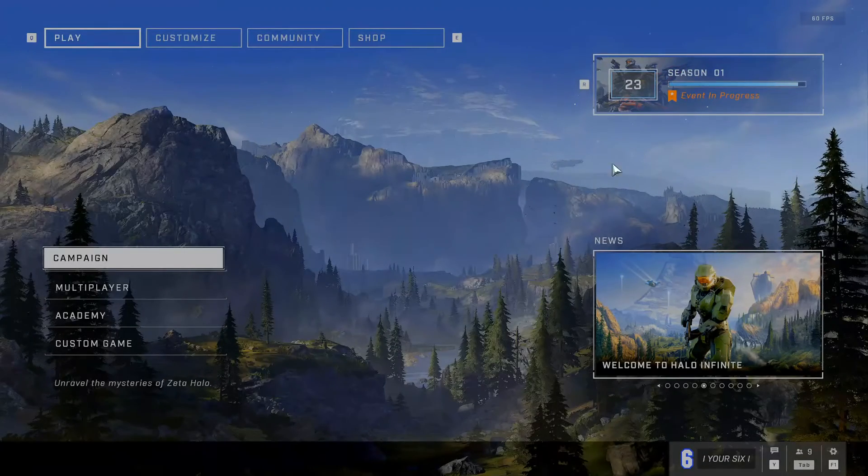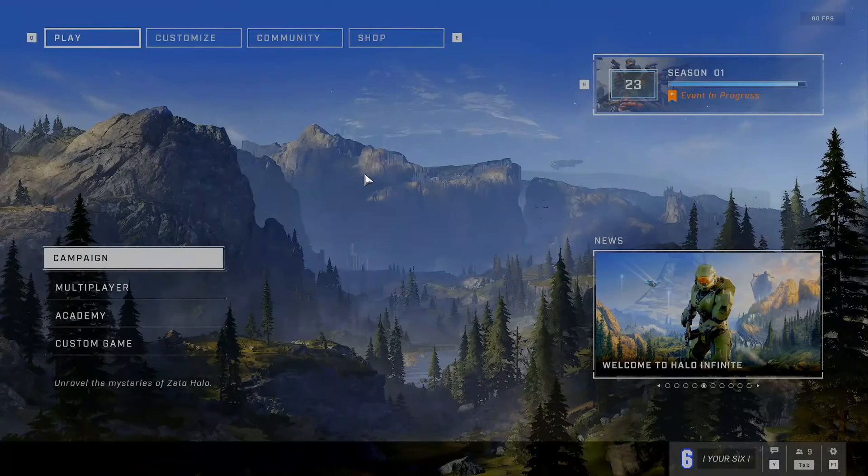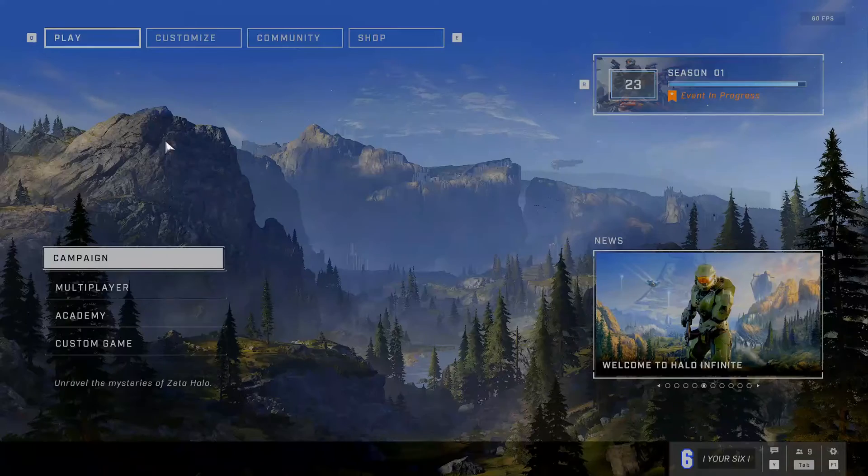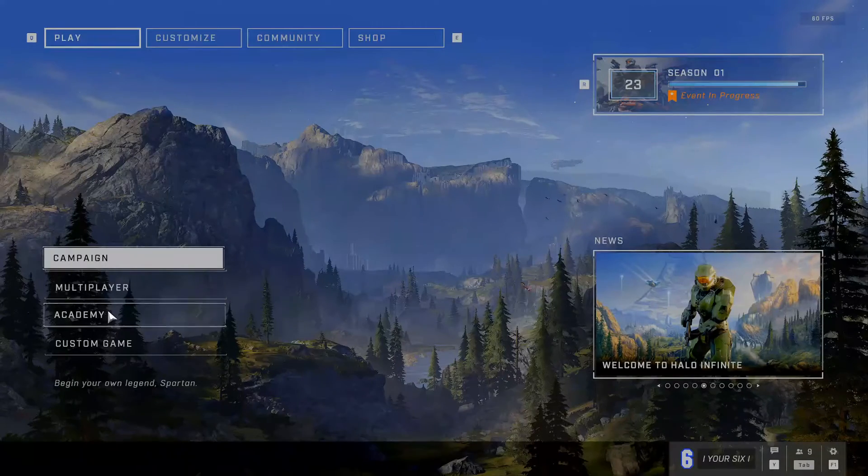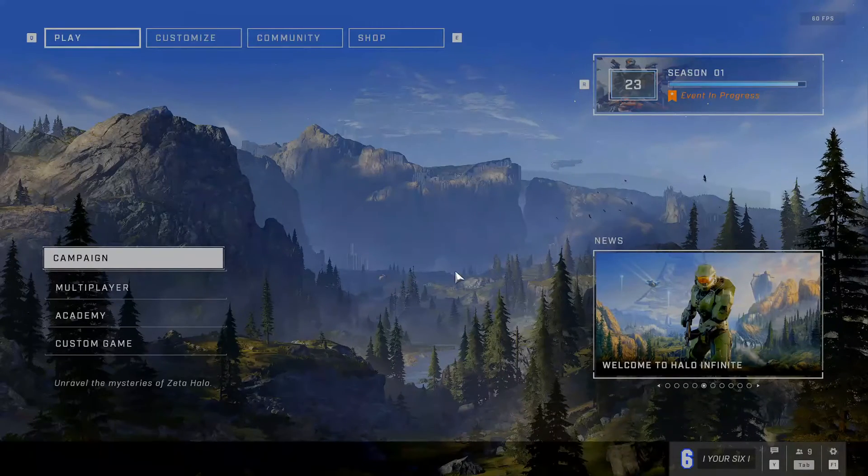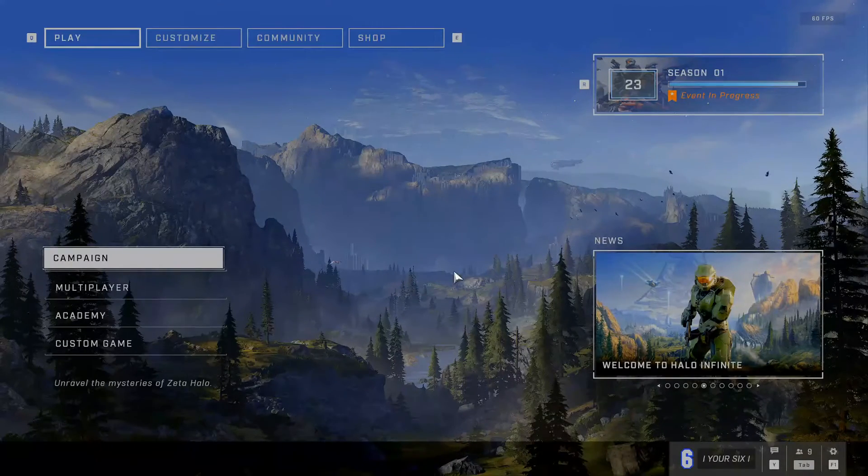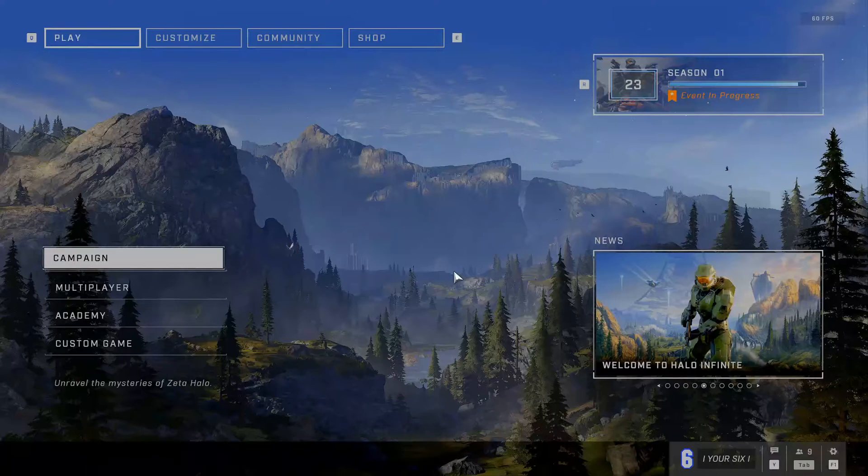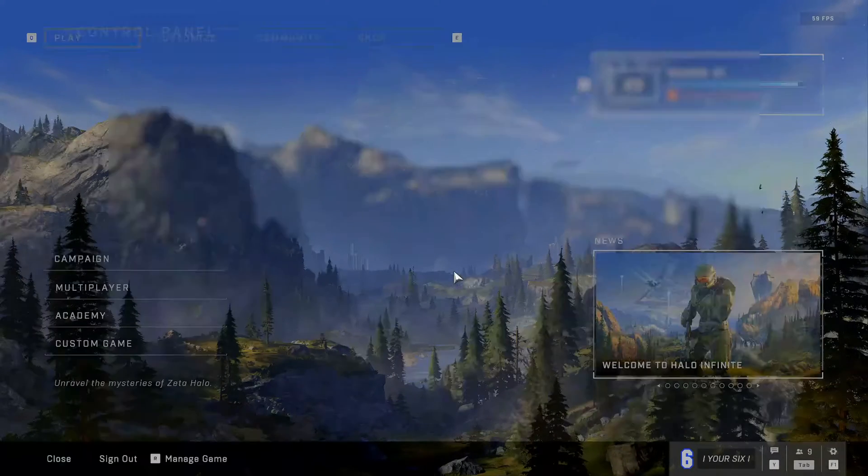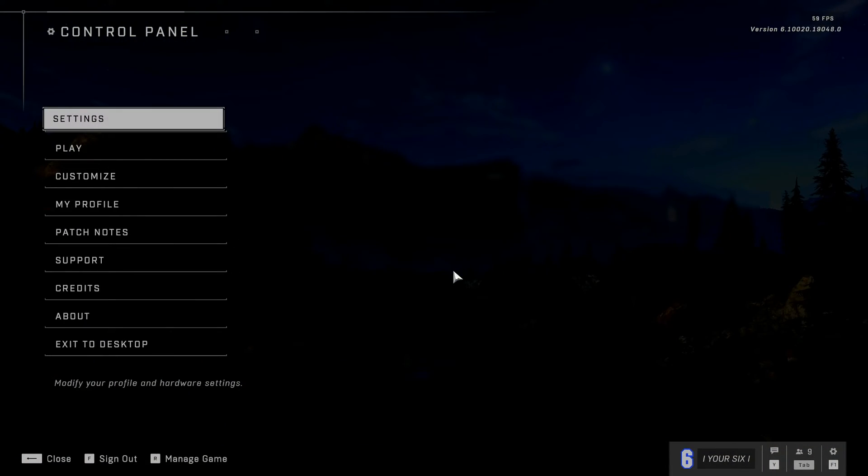So I'm just on the main multiplayer screen where I can see Campaign, Multiplayer, Academy, etc. All I have to do is press Escape on my keyboard and I'll open up this control panel right on the top.